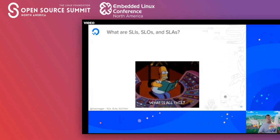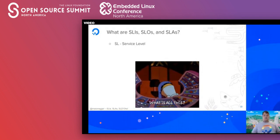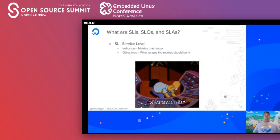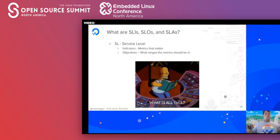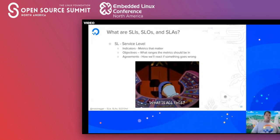Now let's talk about the things that help us measure and ensure availability: SLIs, SLOs, and SLAs. The 'SL' stands for service level. Service level indicators are the metrics — the raw data that matters. Objectives define what ranges these metrics should be in and what to do when something is in breach. And agreements define how we react if we are in breach of these objectives.